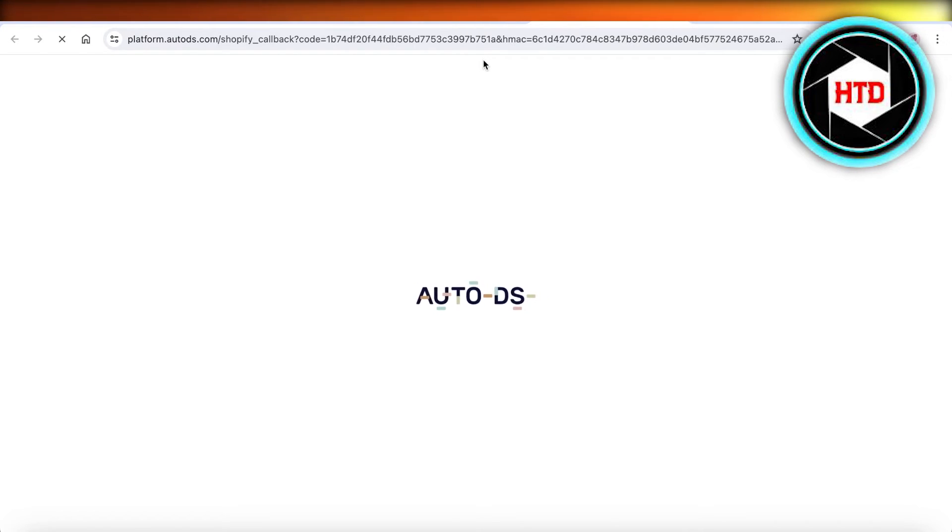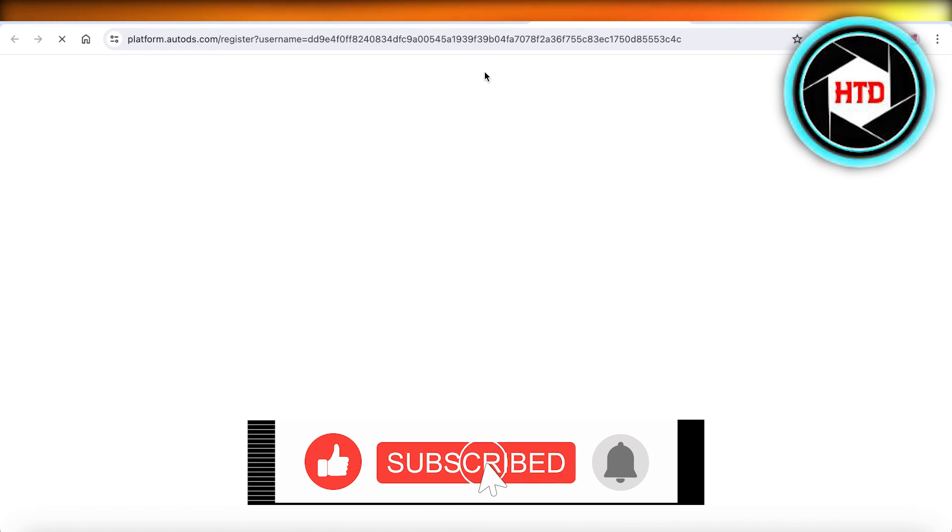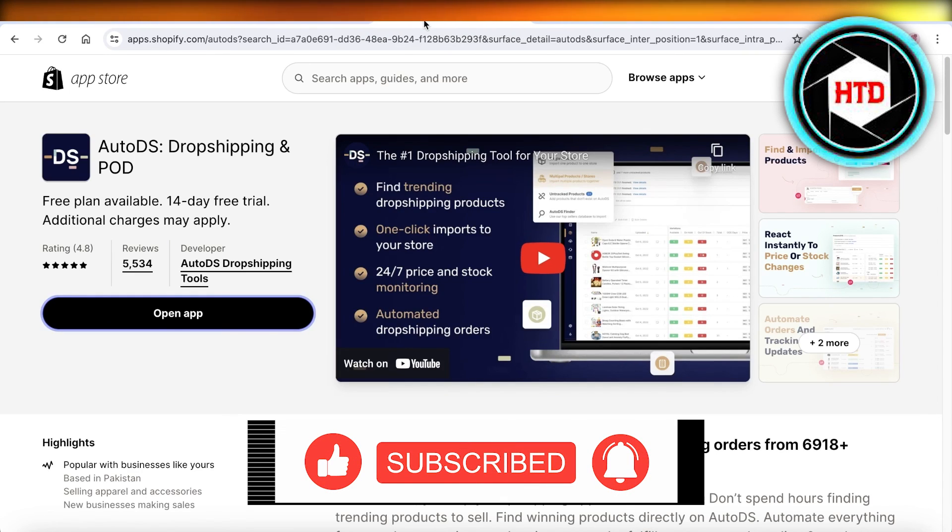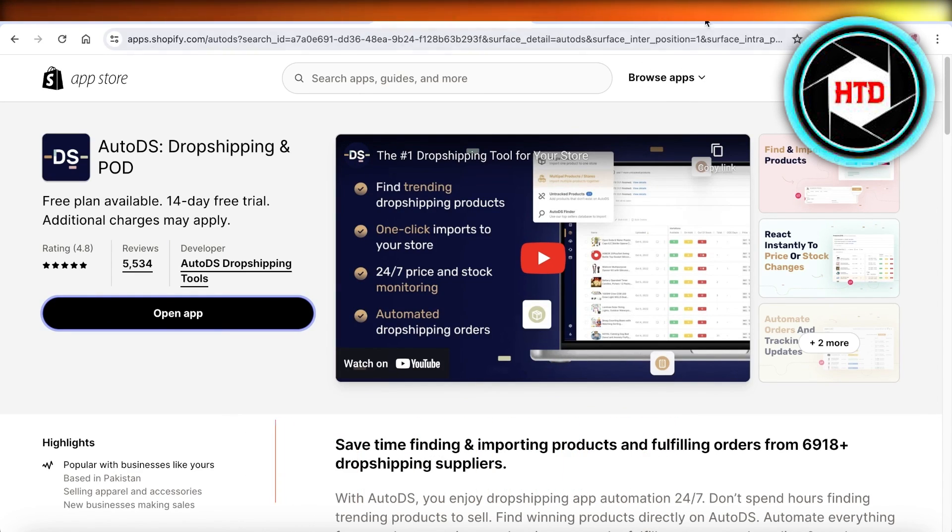So I hope you guys found this video helpful. If you did, make sure to leave a like and subscribe to our YouTube channel. And I will catch you guys in the next video.